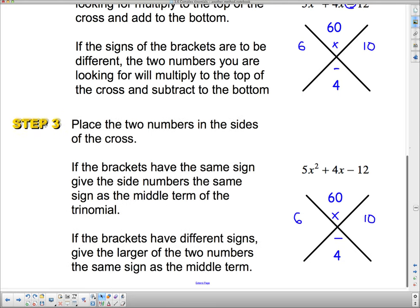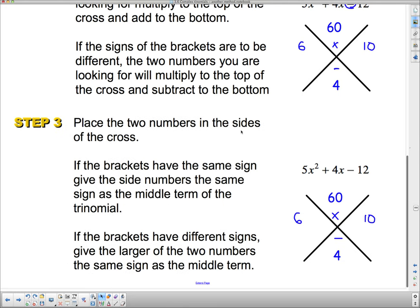Step 3 says place the two numbers in the sides of the cross. If the brackets have the same sign, give the side numbers the same sign as the middle term of the trinomial. If the brackets have different signs, give the larger of the two numbers the same sign as the middle term in the trinomial. We are subtracting, so I need more positives than negatives — I need to make the 10 positive and the 6 negative, because these have different signs.